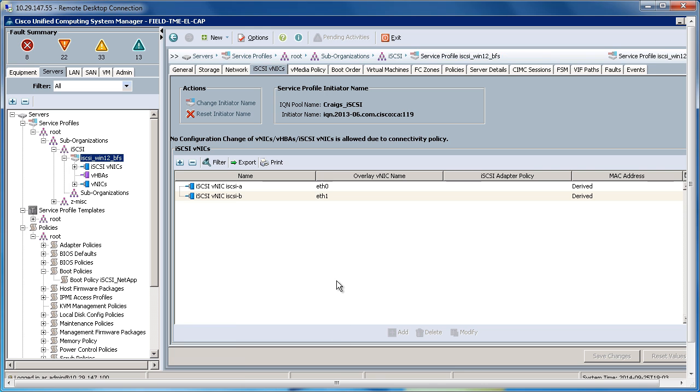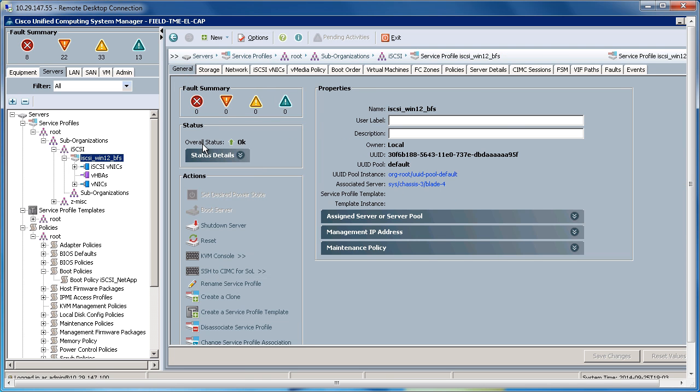Let's check on the status of our association of the service profile. So the overall status is OK, which means our service profile has associated to the hardware successfully. So at this point,